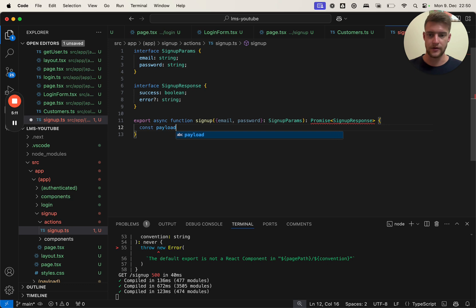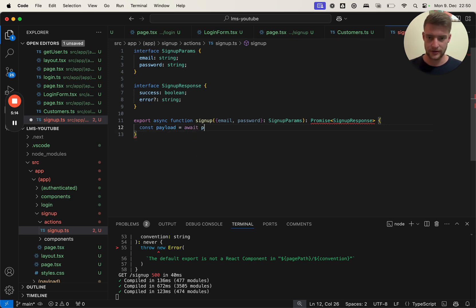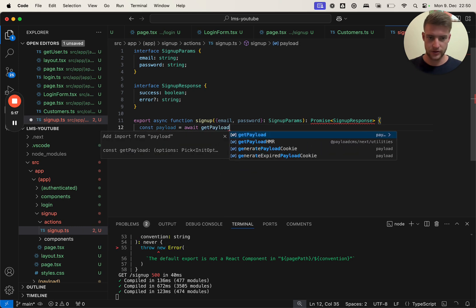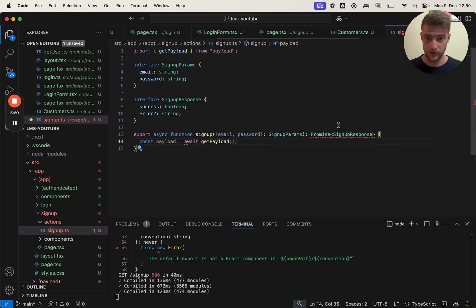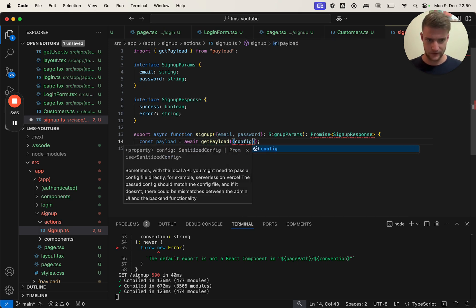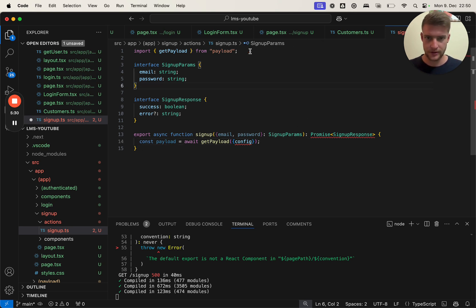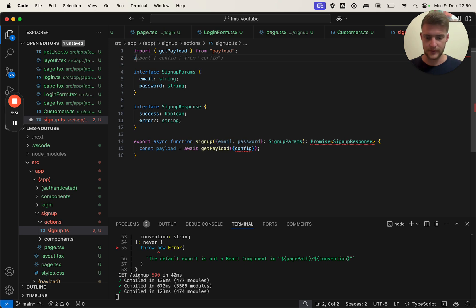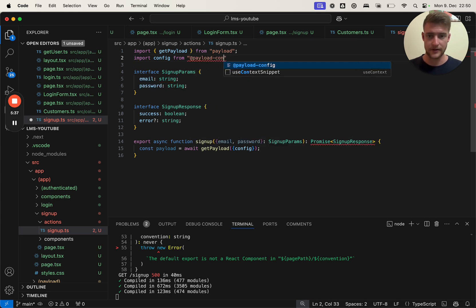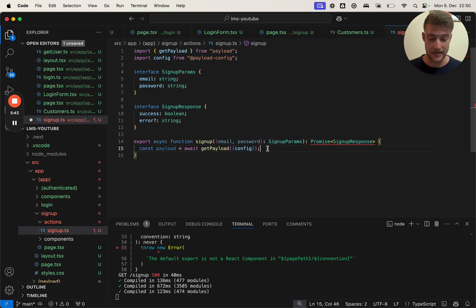Later on with this we're going to handle how the front end is going to react to various processes or feedbacks from the backend. Interface SignUpResponse - it can either be a success boolean or an error, and in this case it returns a string. In this function we need payload: const payload = get payload, and we're going to pass into this our config. We need to import it from import config from @payload-config and perfect, we have our config here.